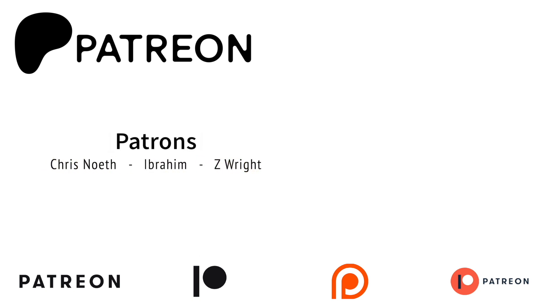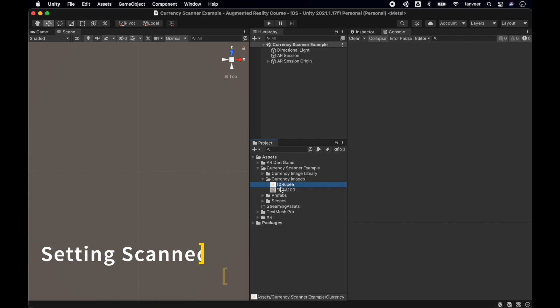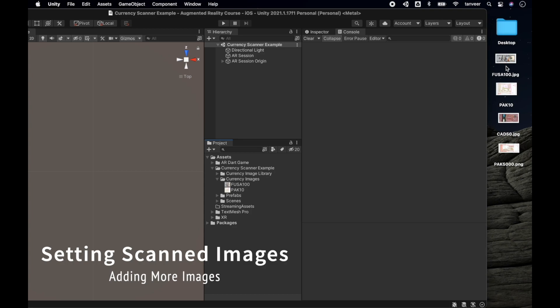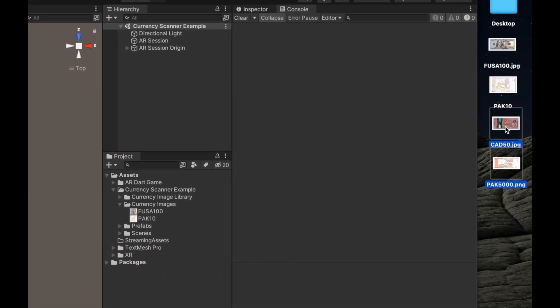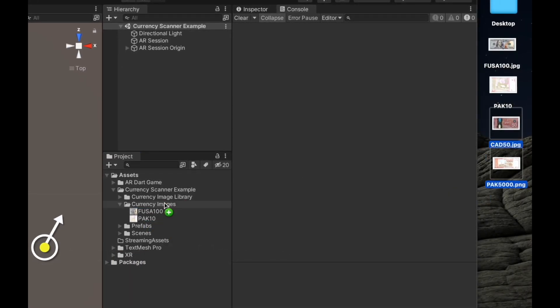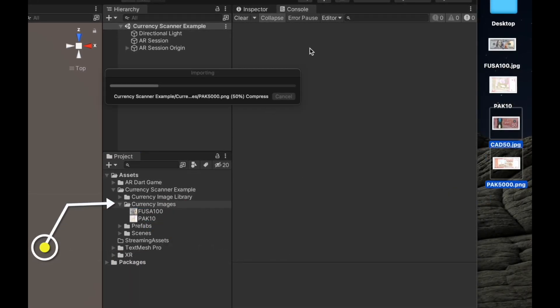Open up Unity. Before our project gets expanded, we will follow the proper naming scheme for our currency images. For this lecture we will be adding two more currencies: Canada fifty dollar and Pakistan five thousand rupees. Import the currency images and create a new folder for each country to hold those currency images.